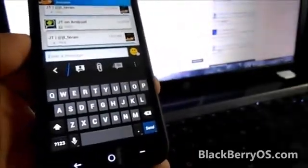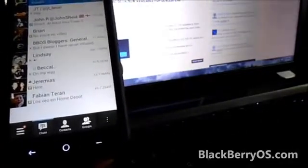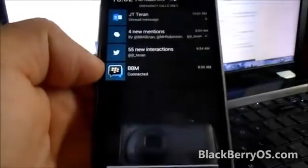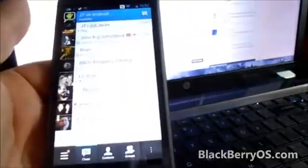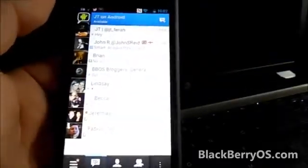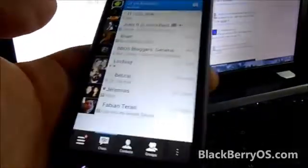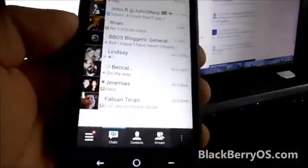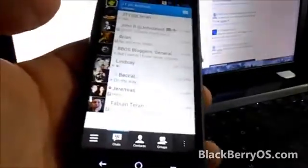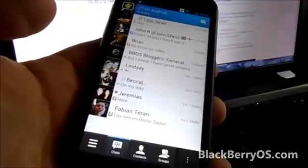Groups are also working pretty well — there haven't been any issues there. The BBM icon is always present up in the status bar to let you know that you're connected. You can start a chat by clicking this button over here. So there are a few things that are really, really cool about BBM for Android. This is just a quick look — I'm sure BlackBerry will still need to fix some other stuff as we move closer to the launch date.